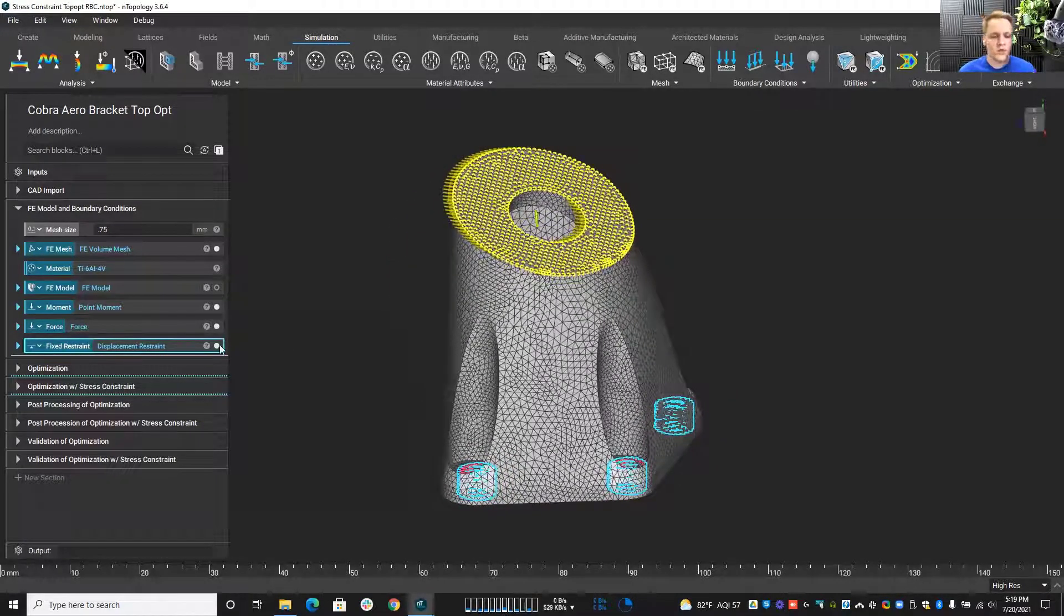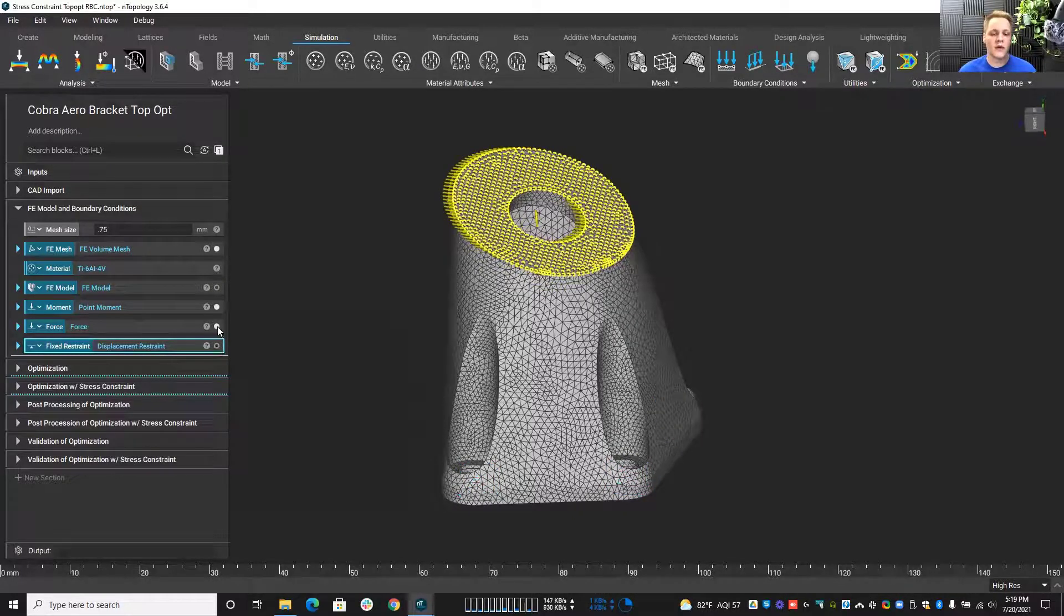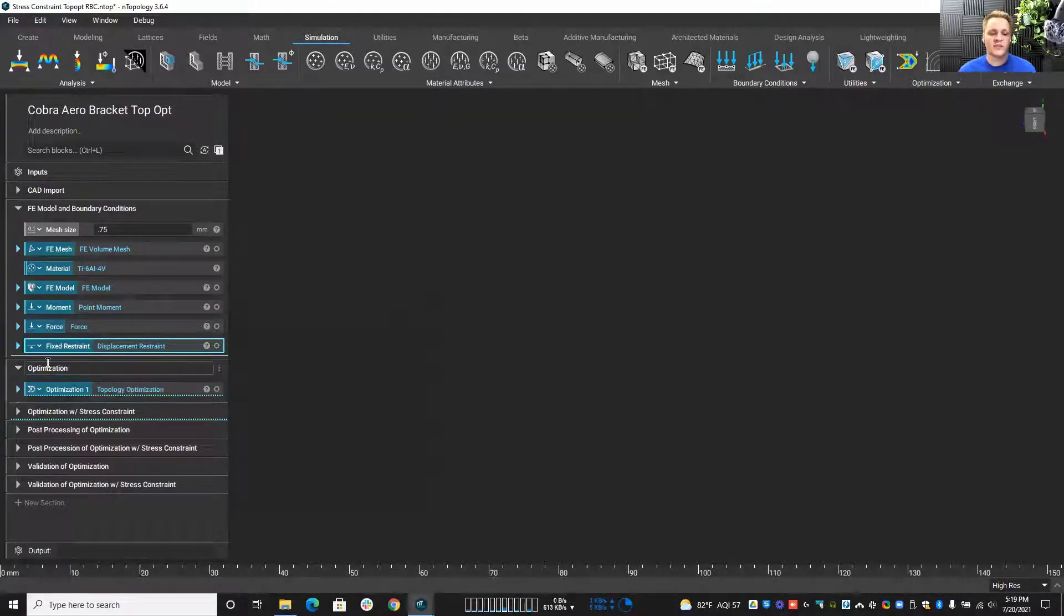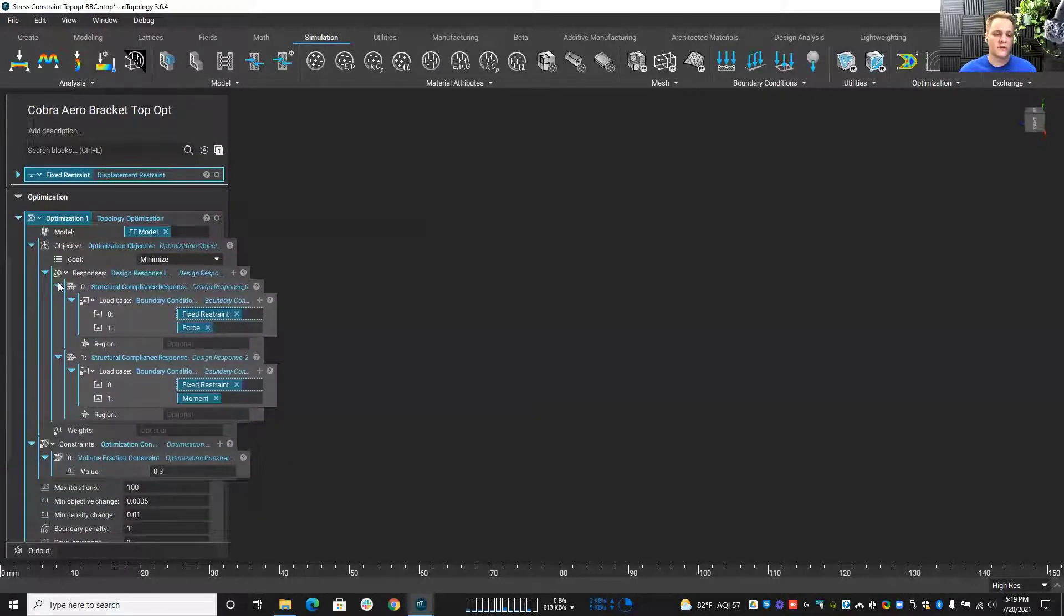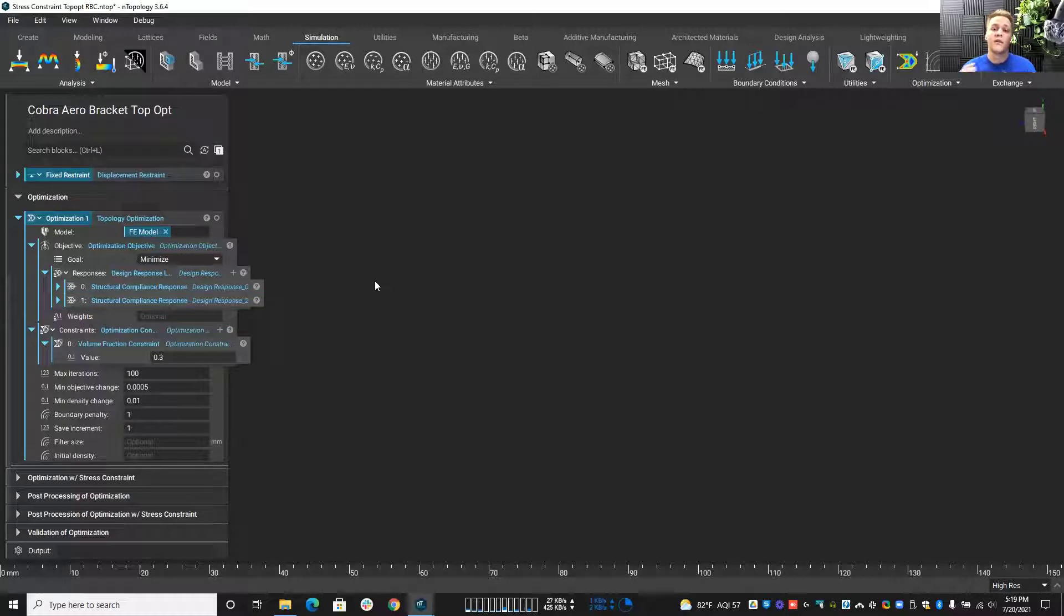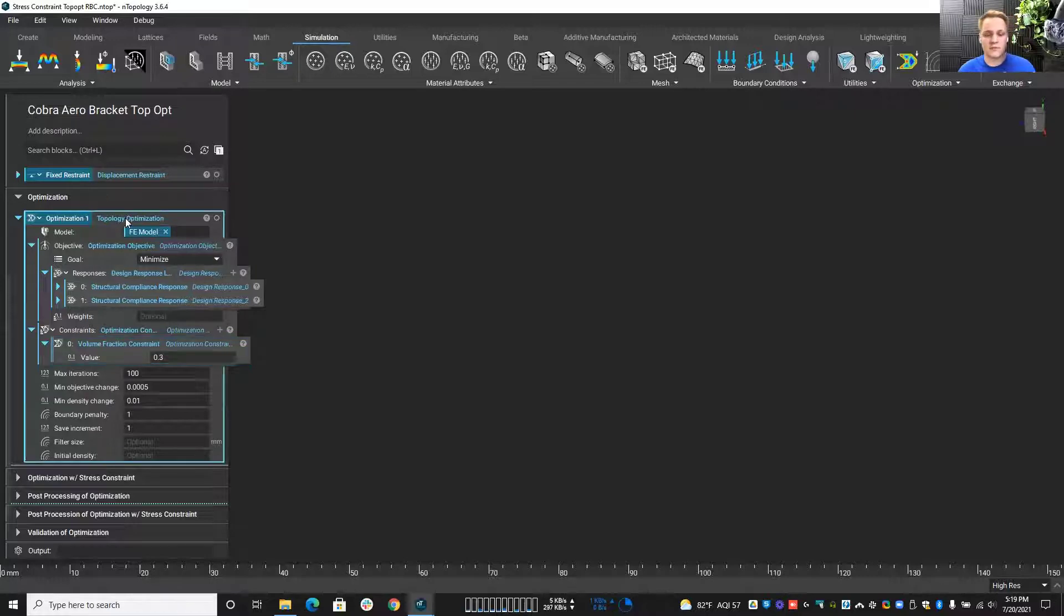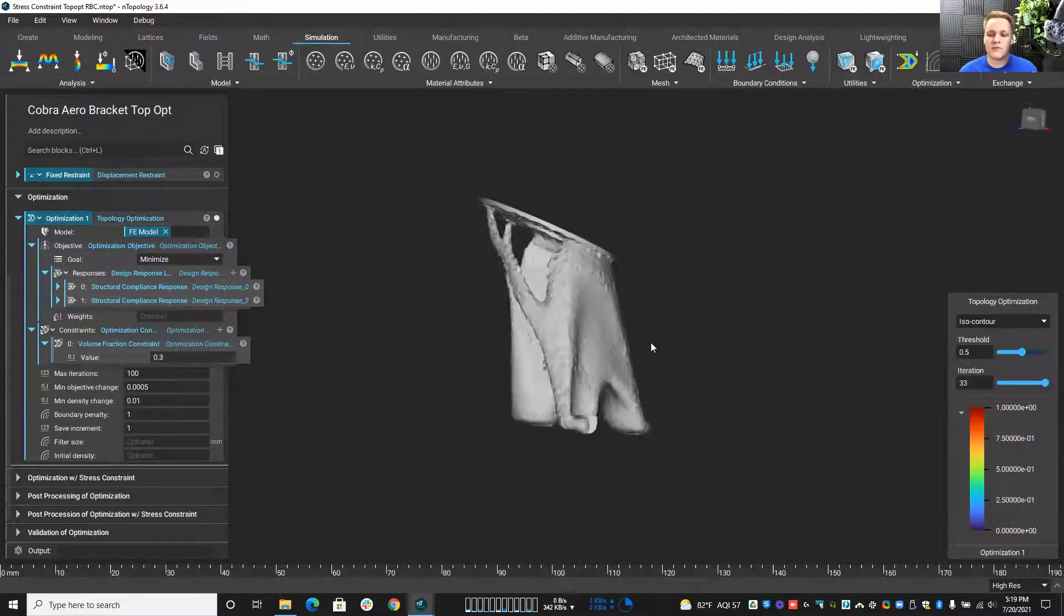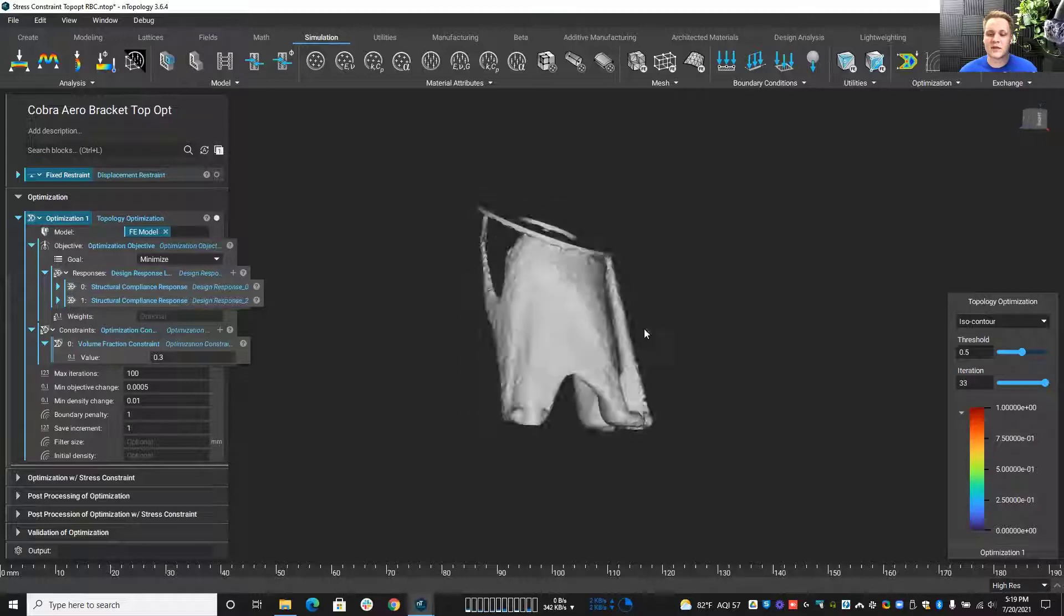So we have to set up our problem with all those boundary conditions with the mesh. And if we set up a traditional topology optimization, we have two load cases, structural compliance, and we're minimizing it. Therefore, we are maximizing the stiffness, maximize stiffness, and minimize the mass by reducing it by a specific amount. We will end up with a result that looks something like this.